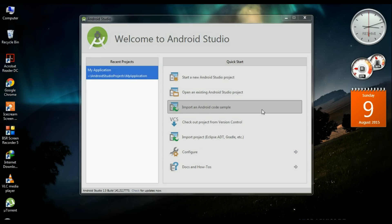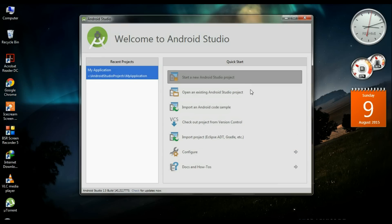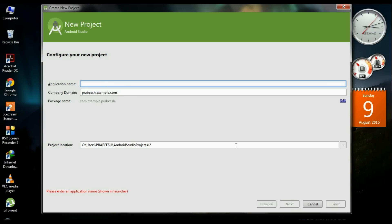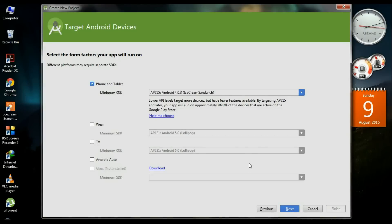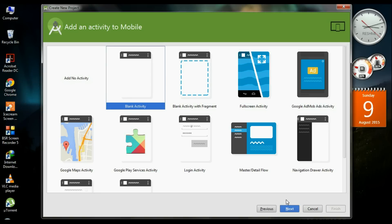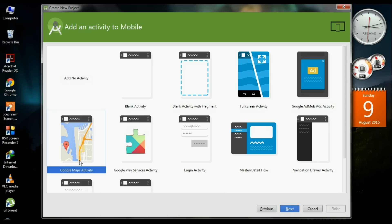Now start a new Android Studio project and name it Google Map Demo App. Click next. Here it shows Ice Cream Sandwich — there is no need to change anything here. Click next. From this window, you need to select the Google Maps Activity instead of a blank activity.